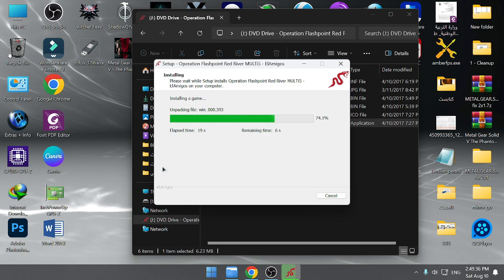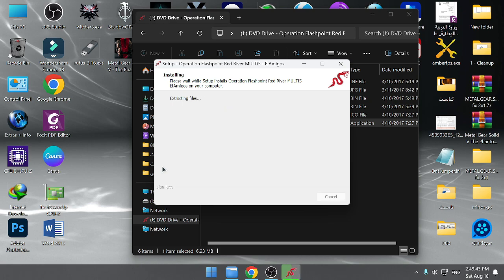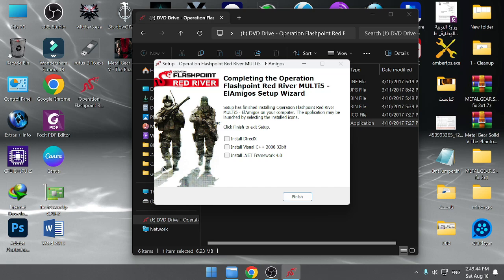Three years I tried to play Operation Flashpoint Red River in Windows 11 and I finally got the solution.